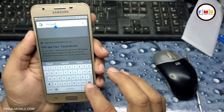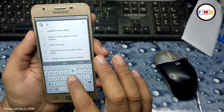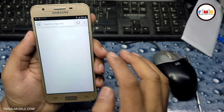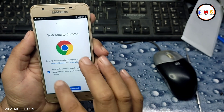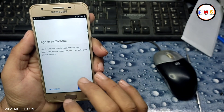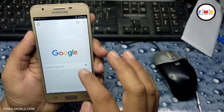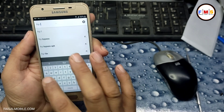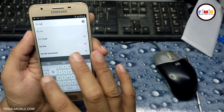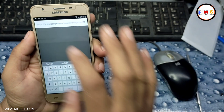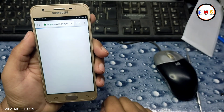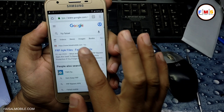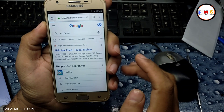As you can see, the request is denied. So we just need to search for Chrome and open Chrome first, then accept and continue, and click 'No Thanks'. Here we need to search again for 'FRP Fasal' from fasalmobile.com. This time the link will open — just click on it.